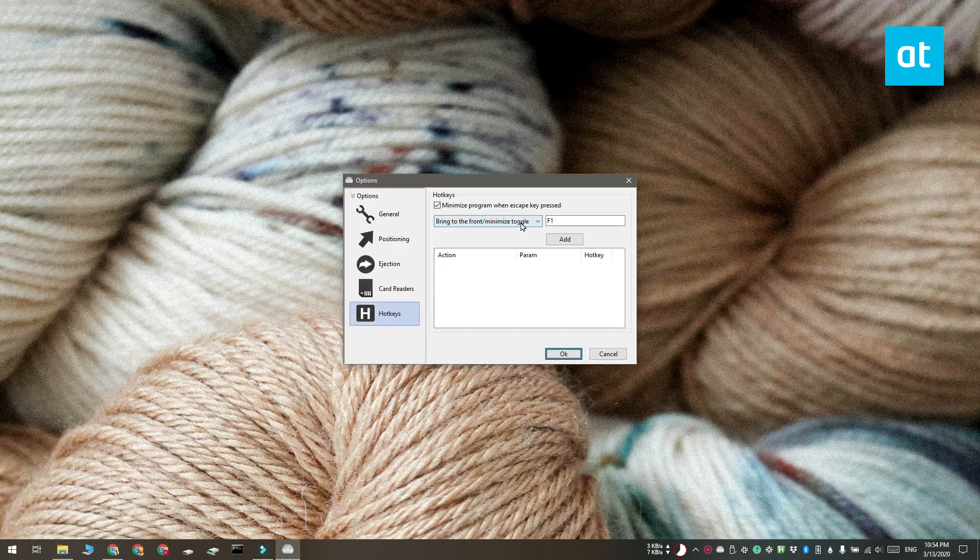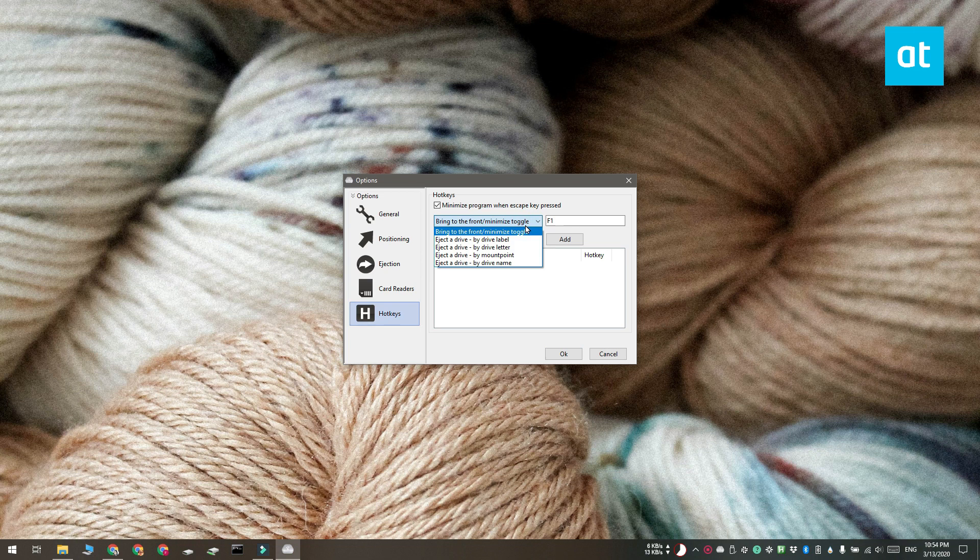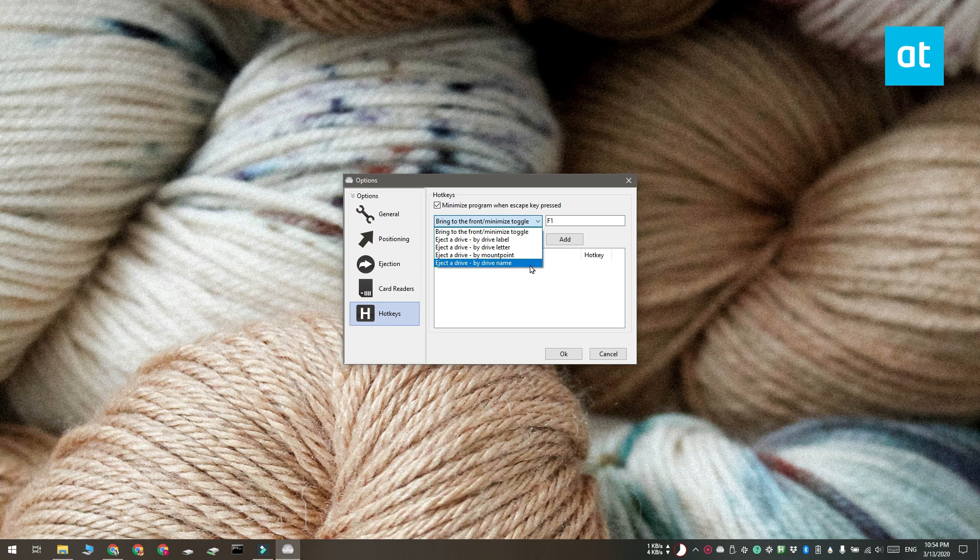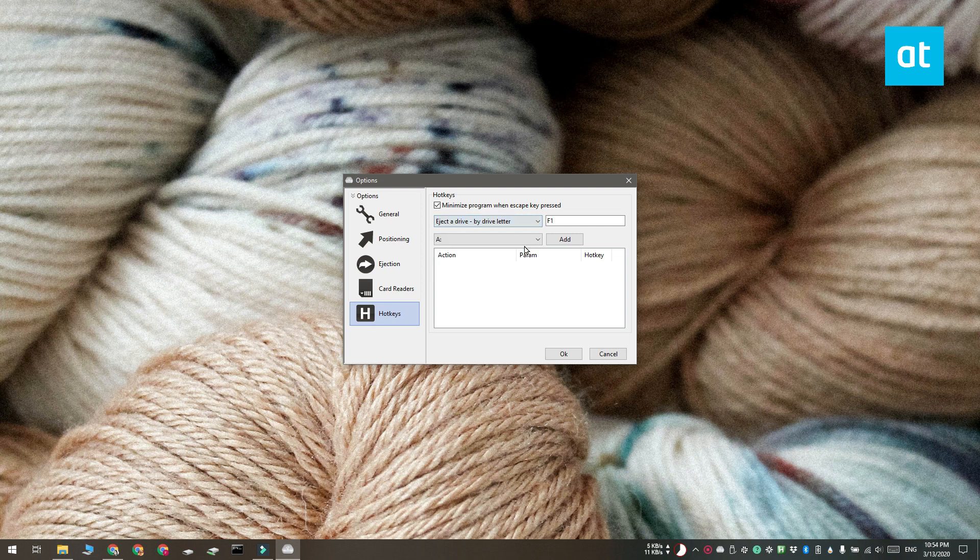Go to the Hotkeys tab and open this drop-down here. Select how you want your USB drive to be identified. For example, you can identify it by the drive label, by the drive letter, by the mount point, or by the drive name. So I'm going to select Drive Letter.